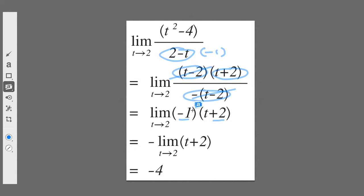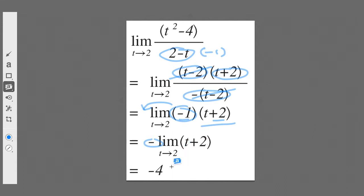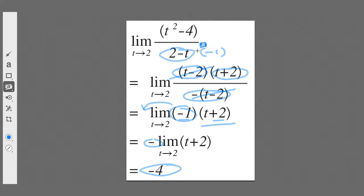I can now make use of a limit law by taking the constant −1 outside of the limit. Then I just have the limit as t approaches 2 of (t + 2). Plugging in 2, I get −(2 + 2) = −4. By factorizing the polynomial I can solve this problem — this is the first proper algebraic method, as opposed to using numerical tables.